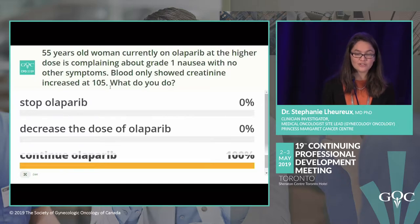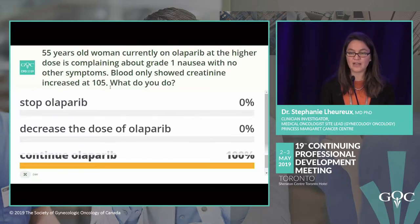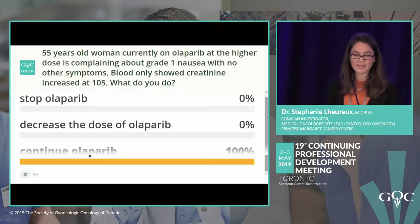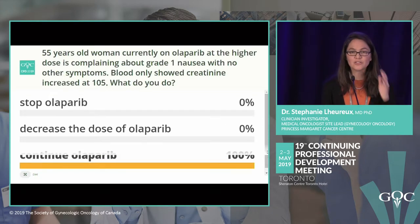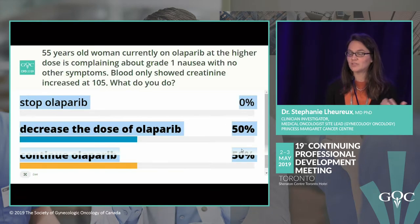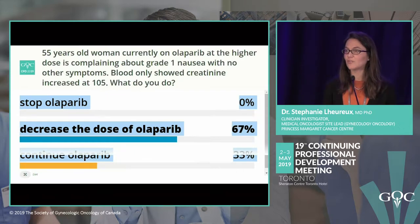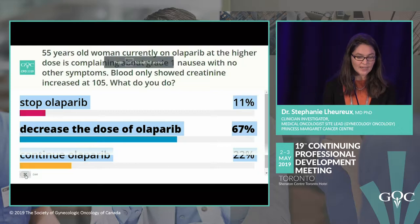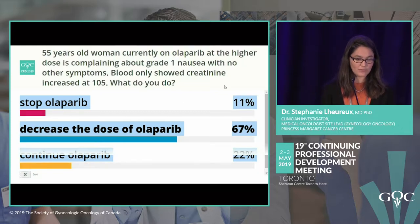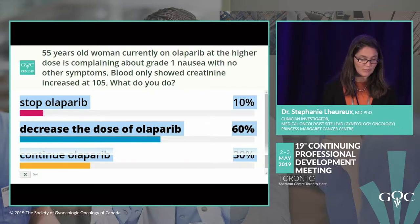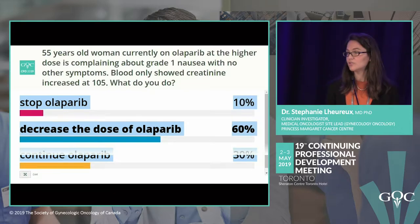Second clinical case: a 55-year-old woman on olaparib 300 mg BID who complains of grade 1 nausea in clinic. Blood work shows slightly elevated creatinine at 105. Do you stop olaparib, decrease the dose, or continue olaparib?